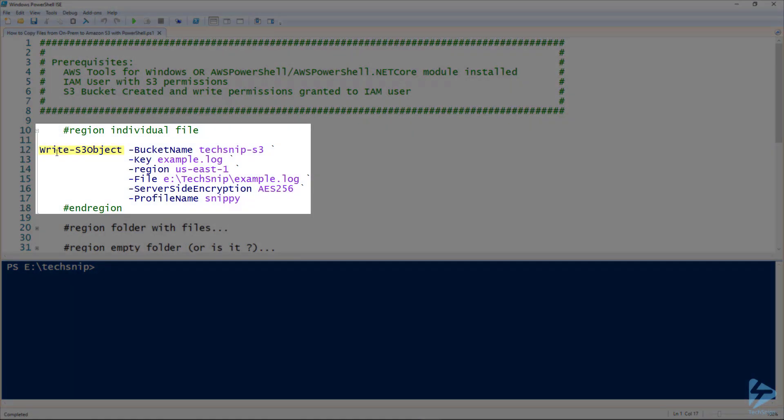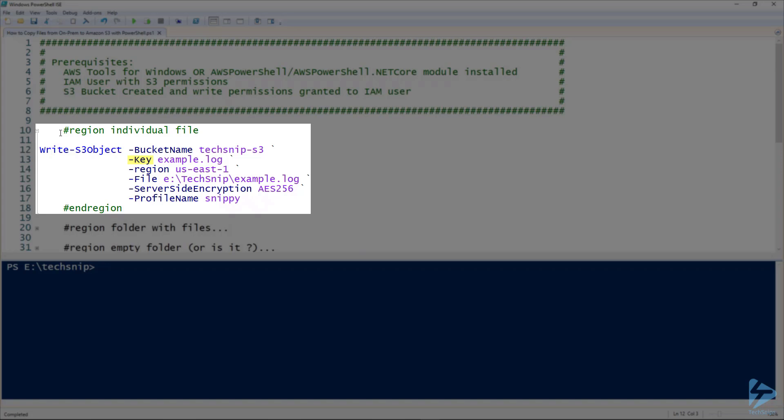We're going to use the write-S3 object commandlet and we'll work our way through the parameters you'll use. First we'll have the bucket name defined. Then we have the key, which is the name object in the destination bucket. Then you'll have the region and then the file name. This is the local file name that you want to send into S3.